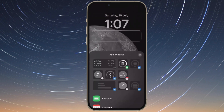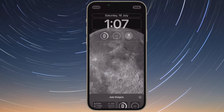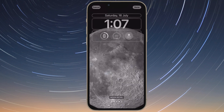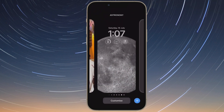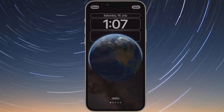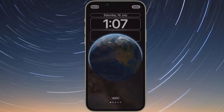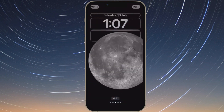To make the dynamic wallpaper appear on both your lock screen and home screen, make sure to tap on set as wallpaper pair in the pop-up, otherwise hit customize home screen to do so separately. Then tap the lock screen you have just created in the wallpaper gallery to activate it.